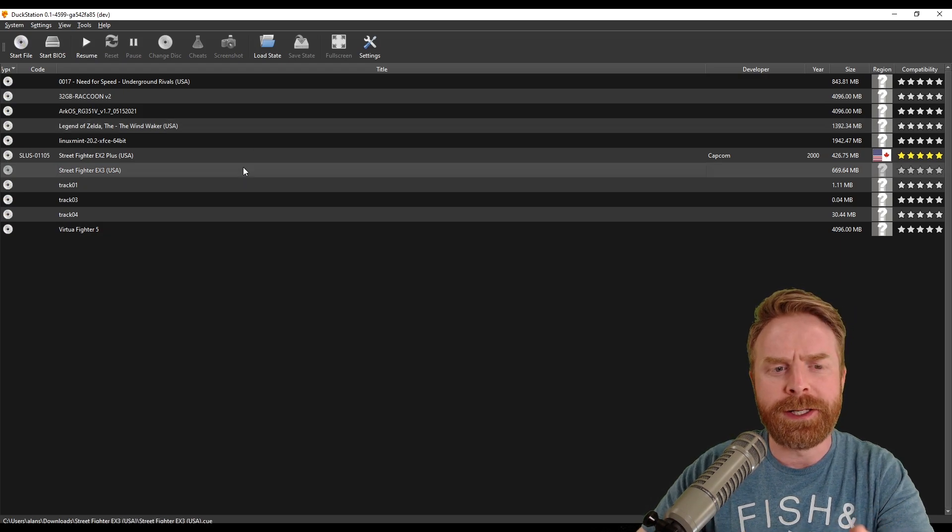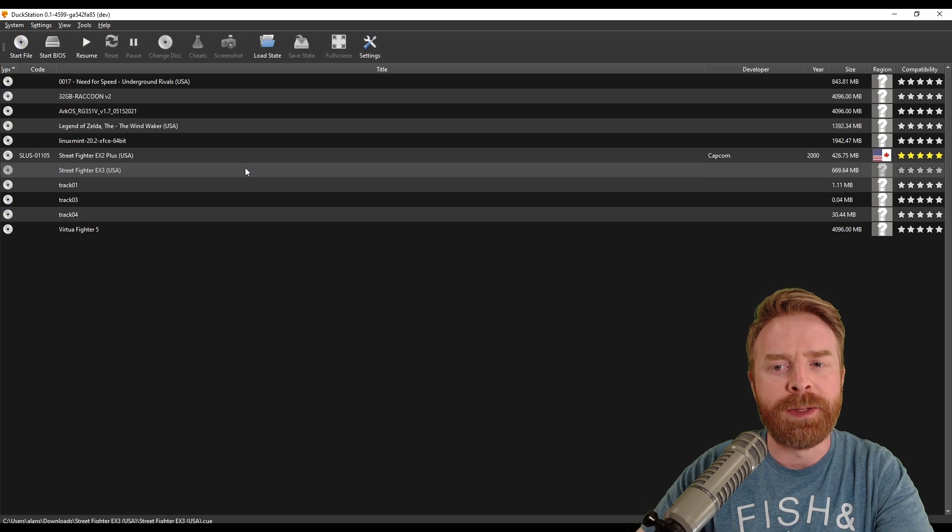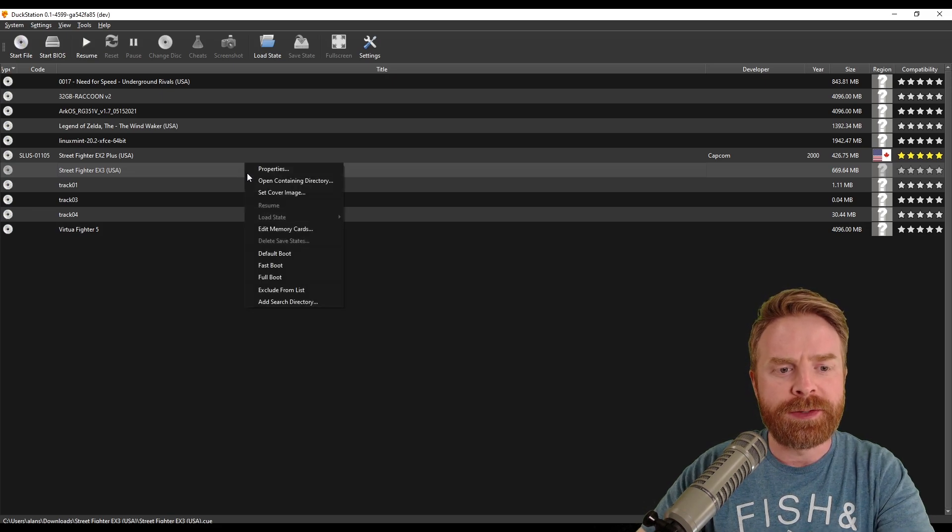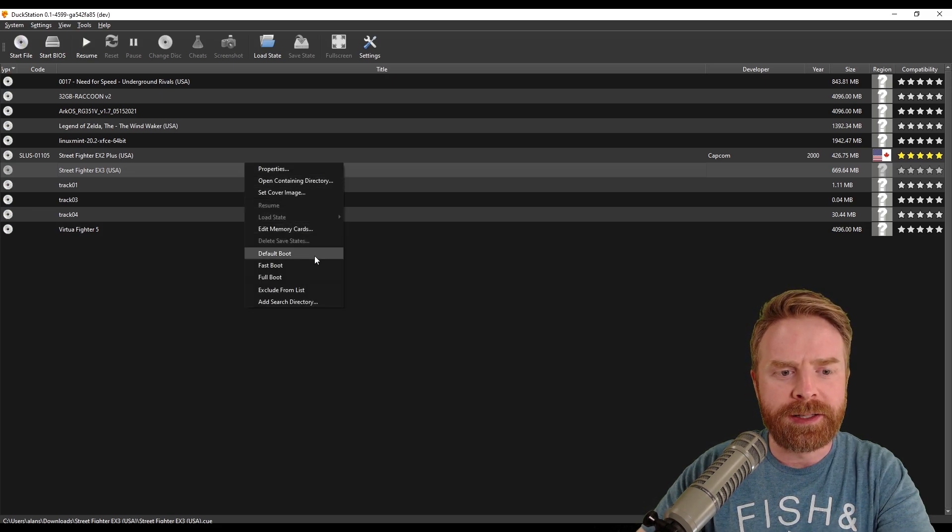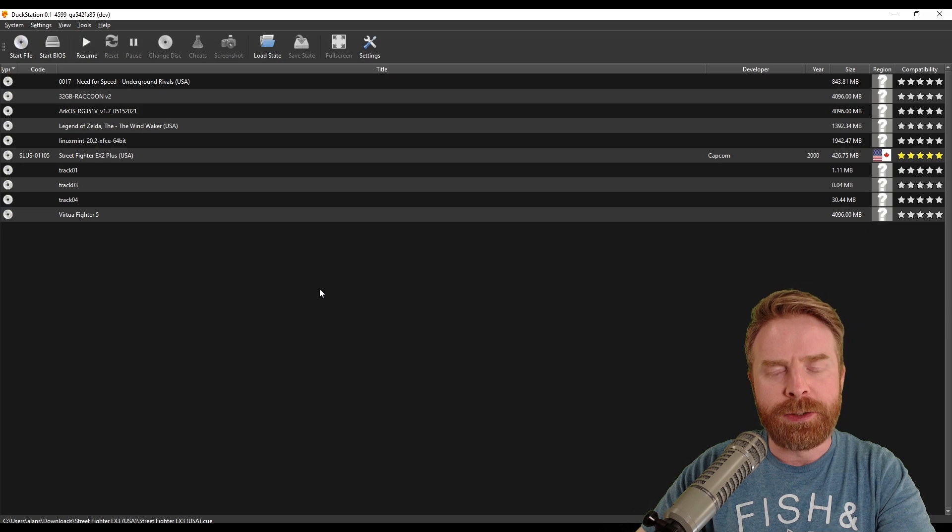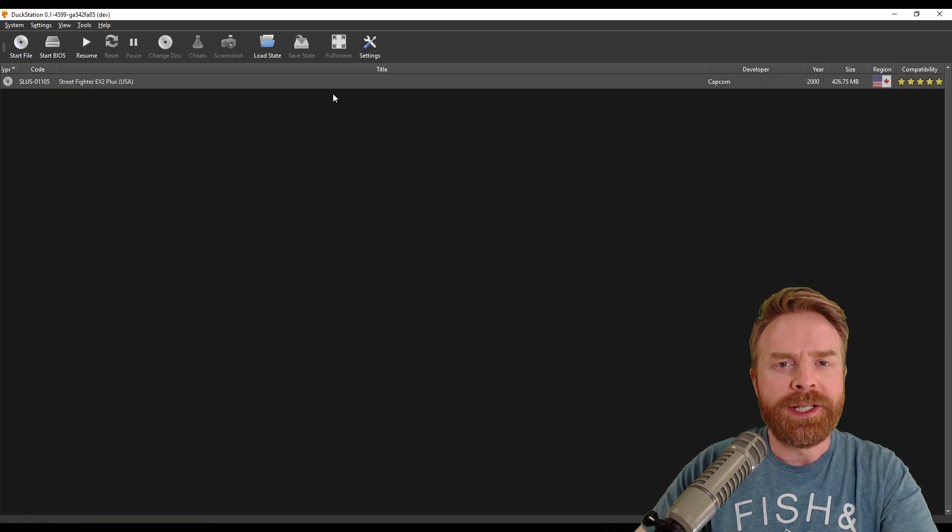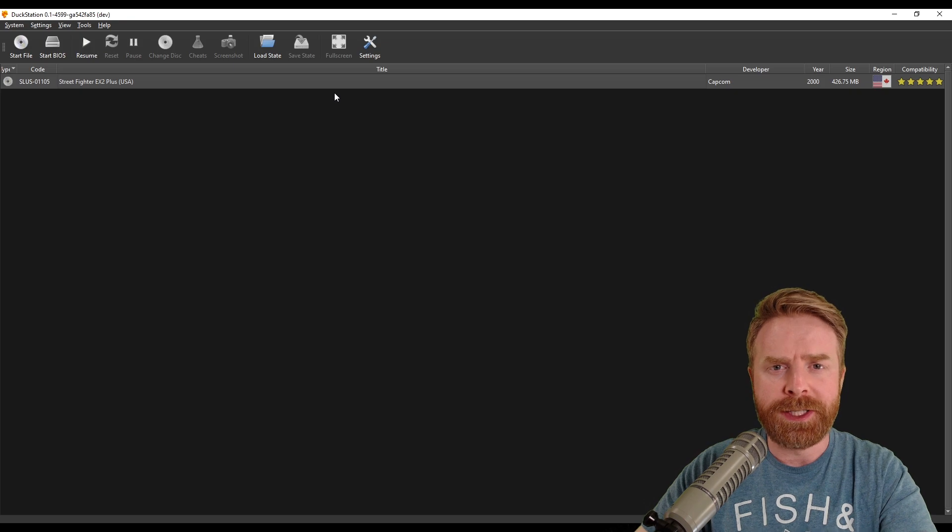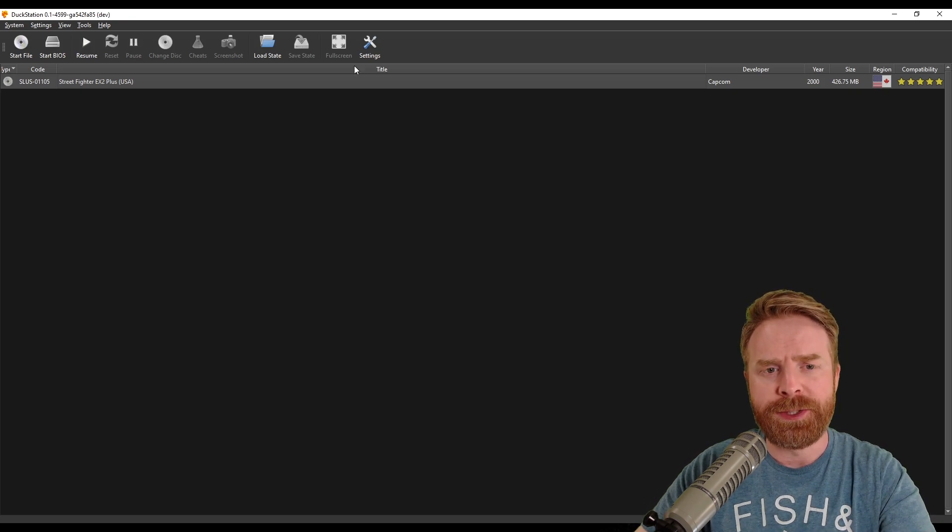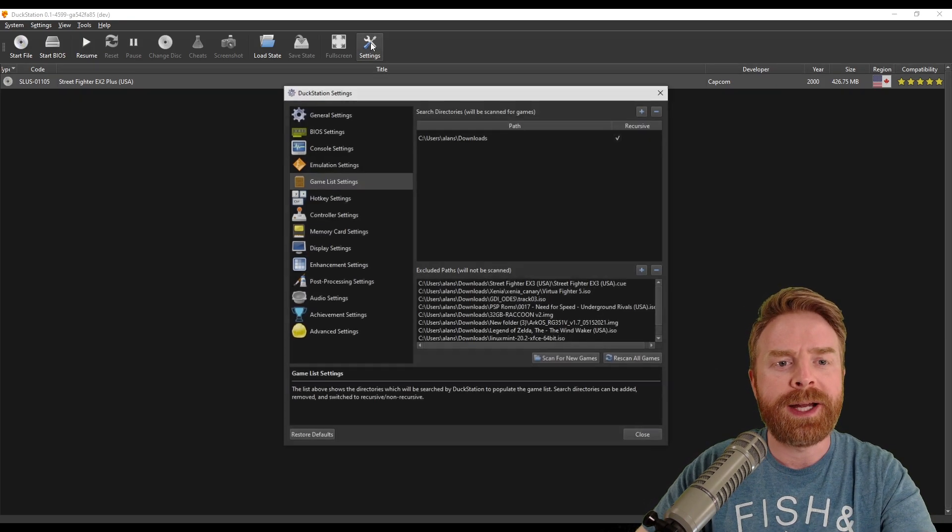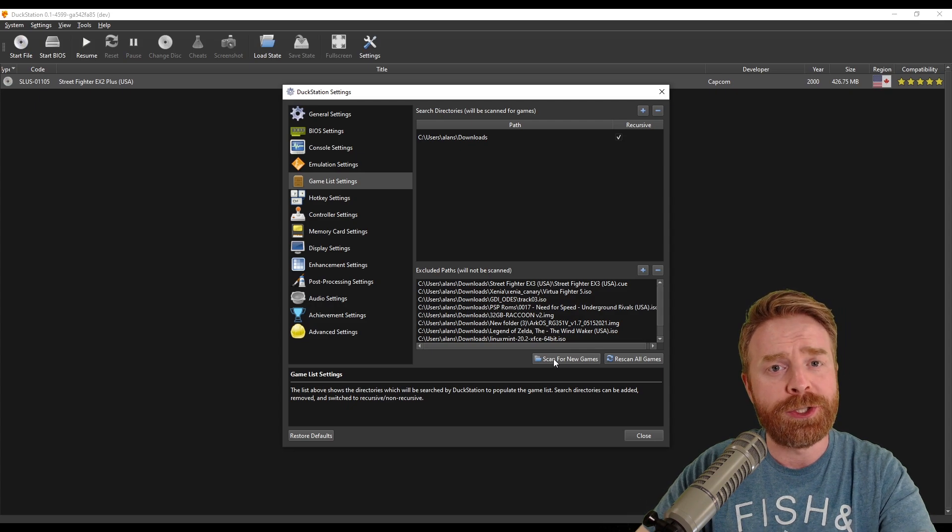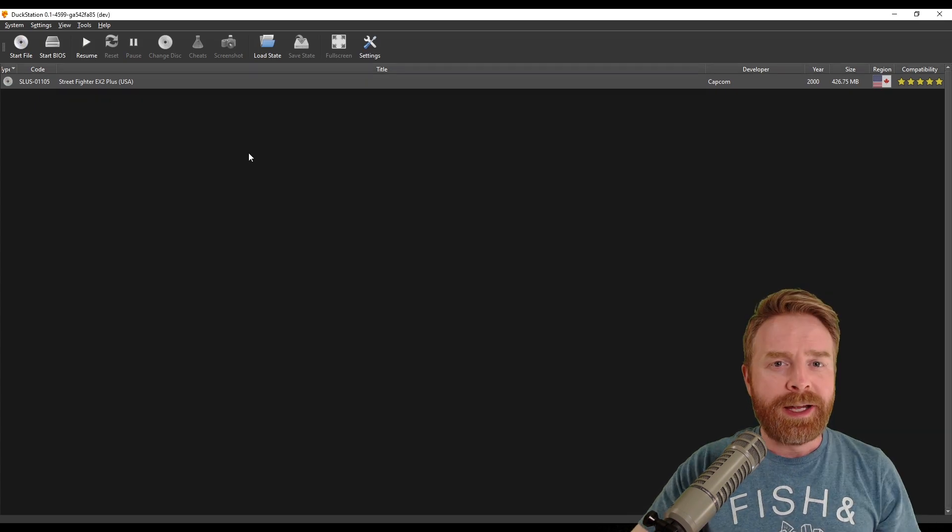And this here, Street Fighter EX3, that's a PS2 game. So to remove these games, all you have to do is right click and then go down to exclude from list and that'll get rid of them. Once you've cleaned up your list here, if you still had some games that were zipped and now you've unzipped them, so DuckStation will see them, just go back to settings and then click scan for new games. And this should bring those games back into this list.